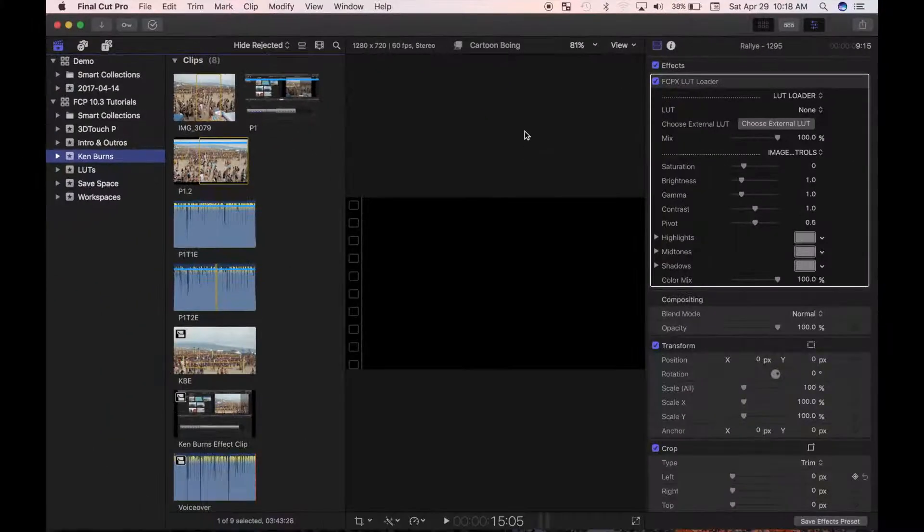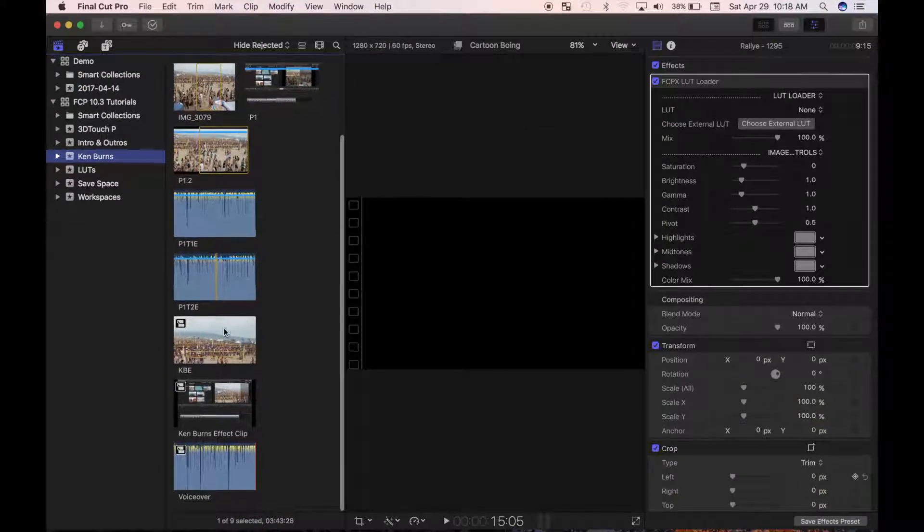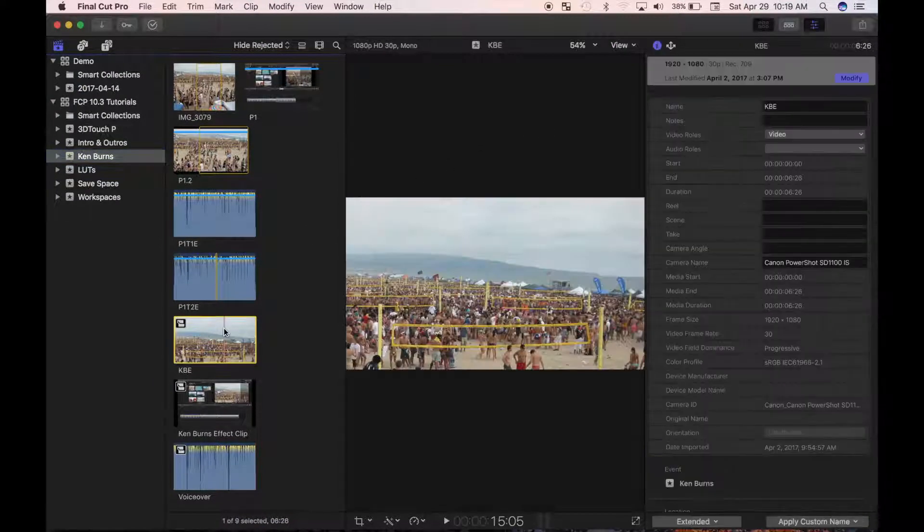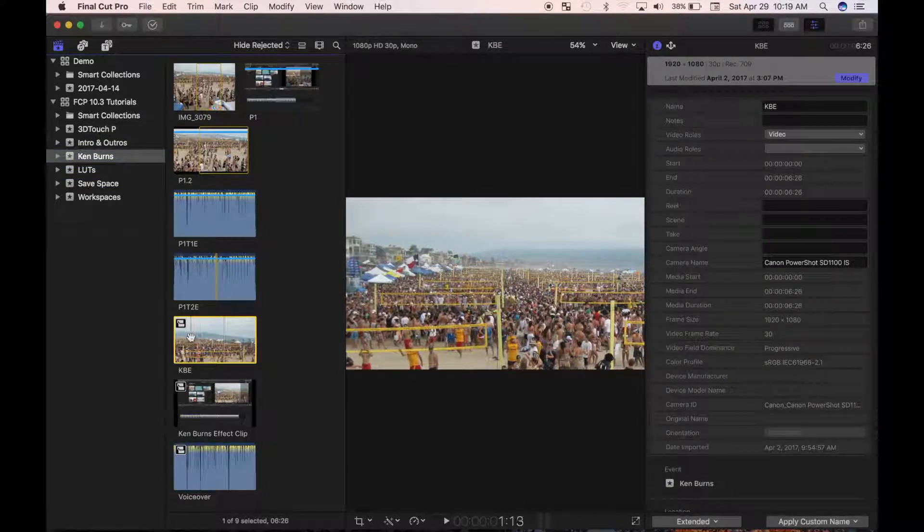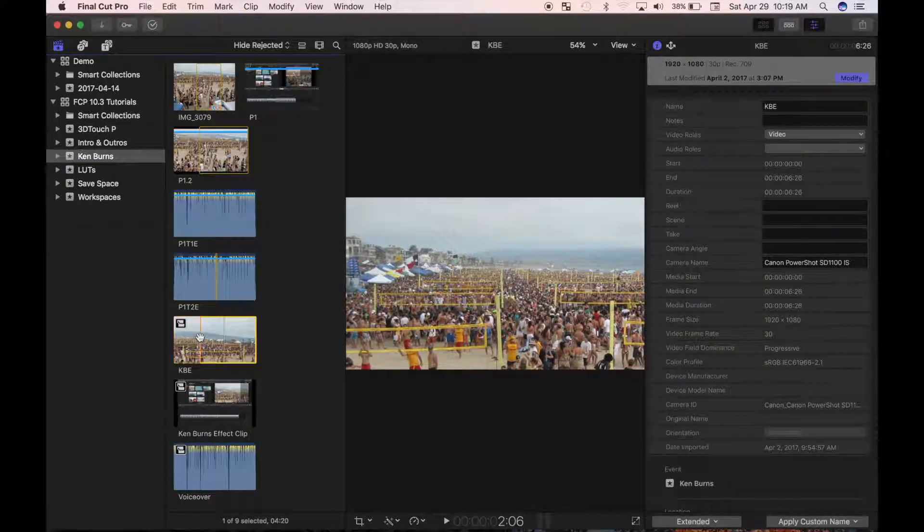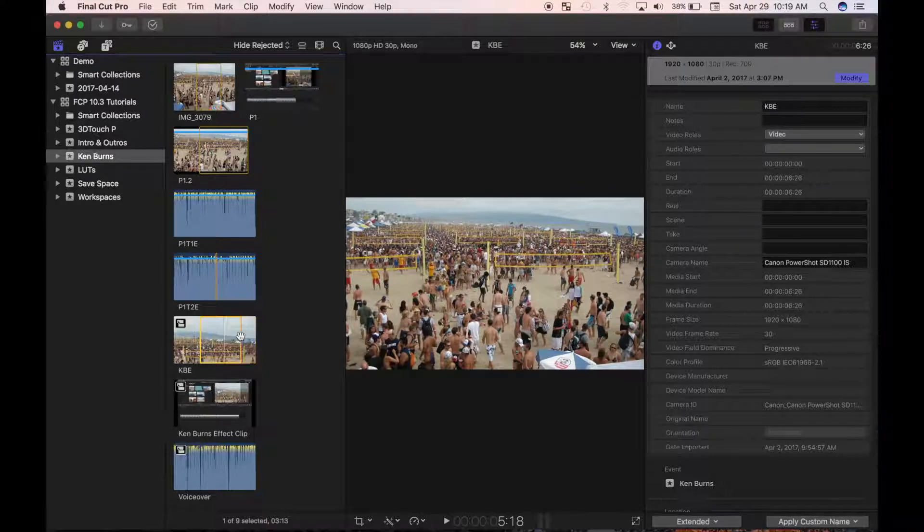This removes the timeline from the bottom of your screen, and expands your top three windows vertically. This gives you more room to review your clips, favorite and reject clips, add keywords and so on, without having the timeline there to distract you.